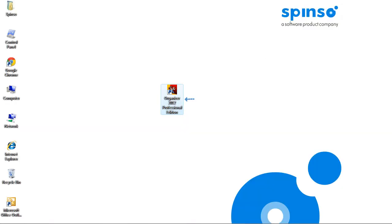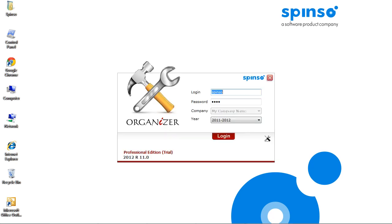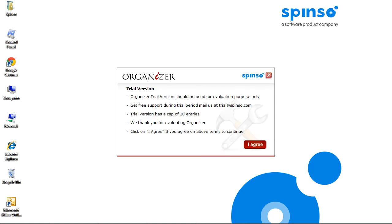After you install Organizer, double-click the icon to open the application. This is the login screen. Trial version has default login and password. Click login. Click I agree to continue.